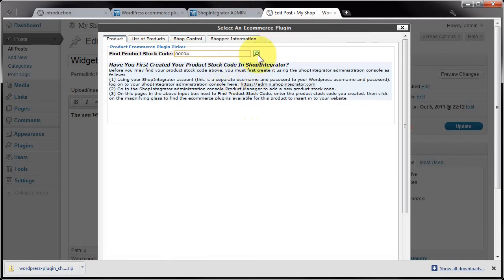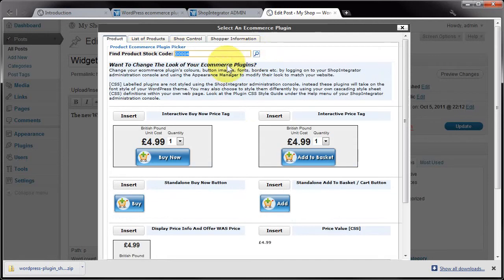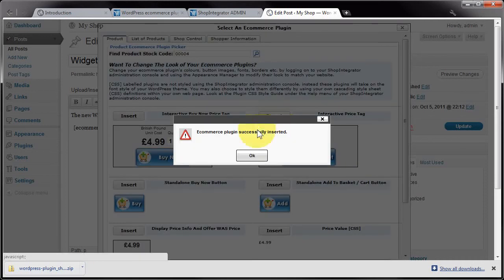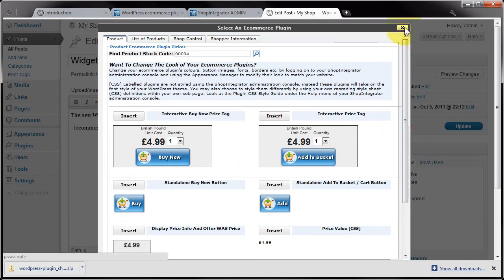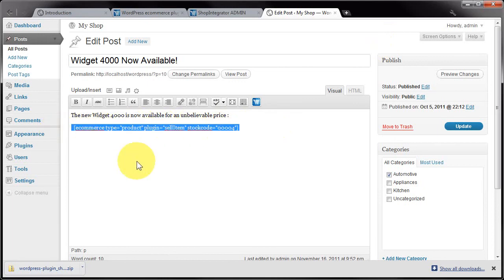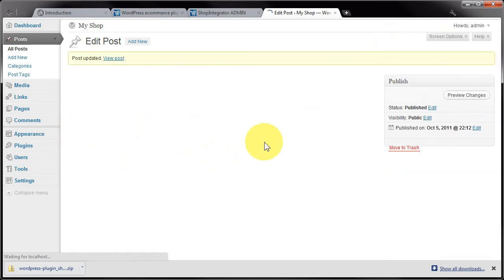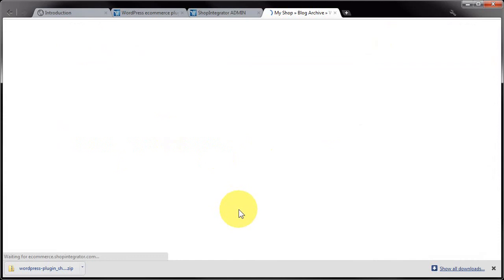There we go, it's found that product. I'm going to insert this Add to Basket interactive price tag. Click Insert. It's been successfully inserted into the post. I'm going to close that window. You can see it's inserted an entry into your post that represents the Add to Basket plugin. I'll update that post and view the post.